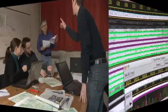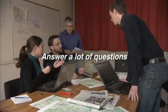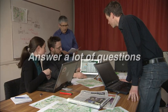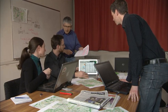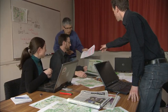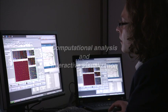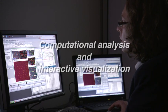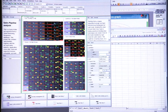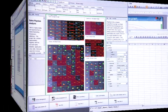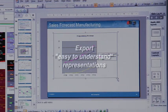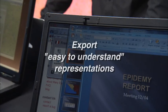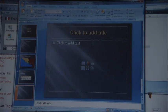They want to answer a lot of questions, sometimes unclear questions, that require exploration. They need both computational analysis and interactive visualization. And they need to export easy-to-understand representations of their results for communication.